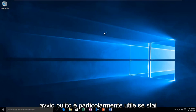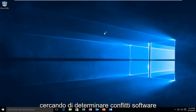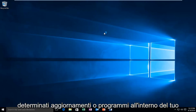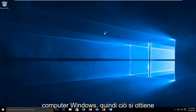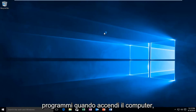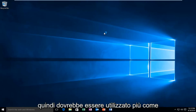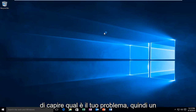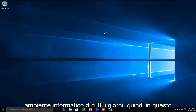Clean booting is especially useful if you're looking to determine software conflicts or problems you may be having with certain updates or programs within your Windows computer. This is accomplished by running a very minimal set of programs when you turn on your computer, so it should be used more as a troubleshooting platform than an everyday computer environment.